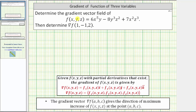We're asked to determine the gradient vector field of the function of three variables, then determine the gradient vector at the point (1, -1, 2). A gradient vector field can also be referred to as del f. So the gradient of the function of three variables...